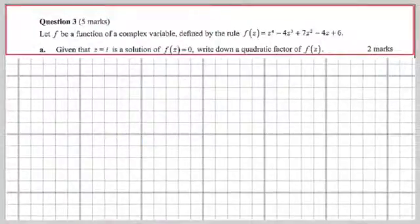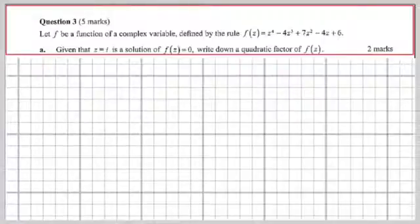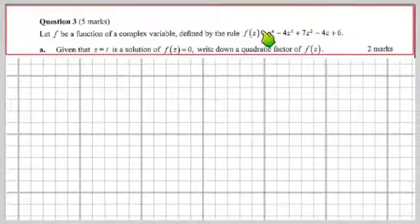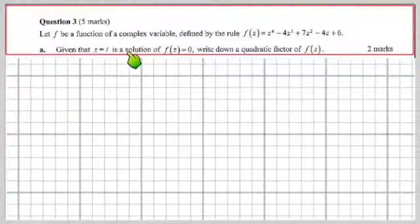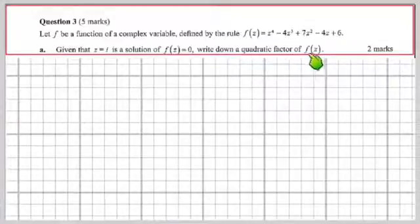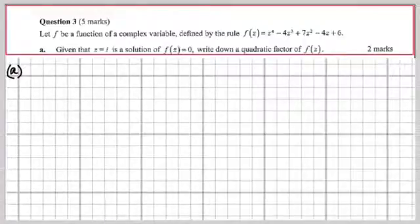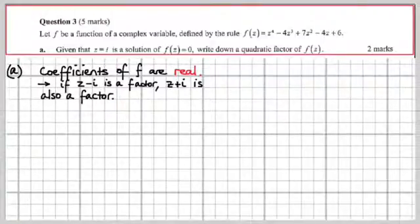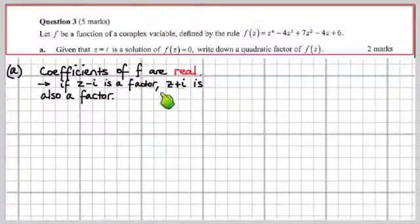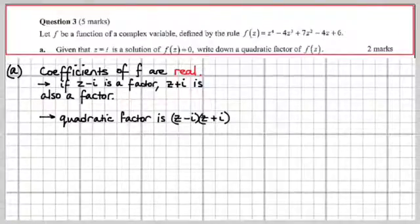Question 3 — let f be a function of a complex variable, defined by this polynomial. It has real coefficients, which means the conjugate root theorem applies. We're given that z = i is a solution. Write down a quadratic factor of f(z). Because all coefficients are real, if z = i is a root, then z − i is a factor, and by the conjugate root theorem, z + i is also a factor.